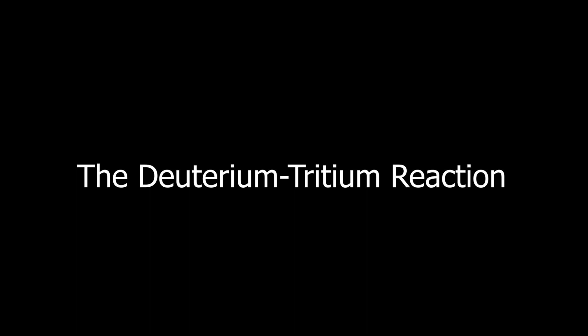The deuterium-tritium reaction. This is the second type of reaction that we're going to talk about and it is very practical for actual energy generation. Deuterium is a hydrogen isotope with one proton and one neutron. Tritium is another hydrogen isotope with one proton and two neutrons.